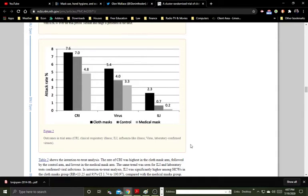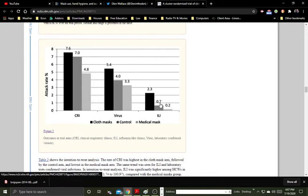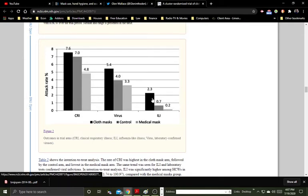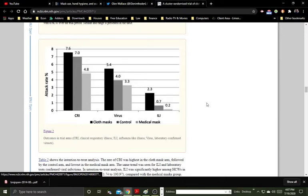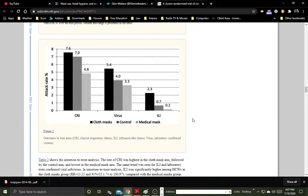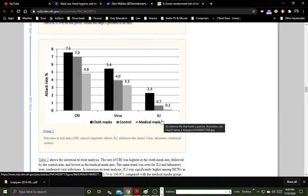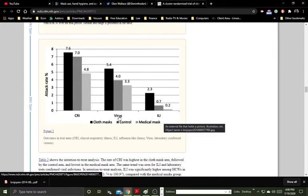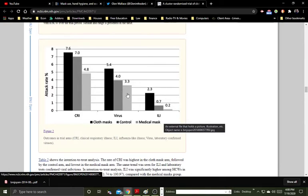And it was surprising how much worse, especially here, the black bar chart line is the cloth mask. Look how much worse it did for the influenza-like illness versus the control group, which is the gray, darker gray, and the medical mask group, which is a lighter gray group. For most of these, for the clinic, the lab-confirmed virus, and the influenza-like illness, there's not much difference between the control group and the medical mask group. They're almost the same.